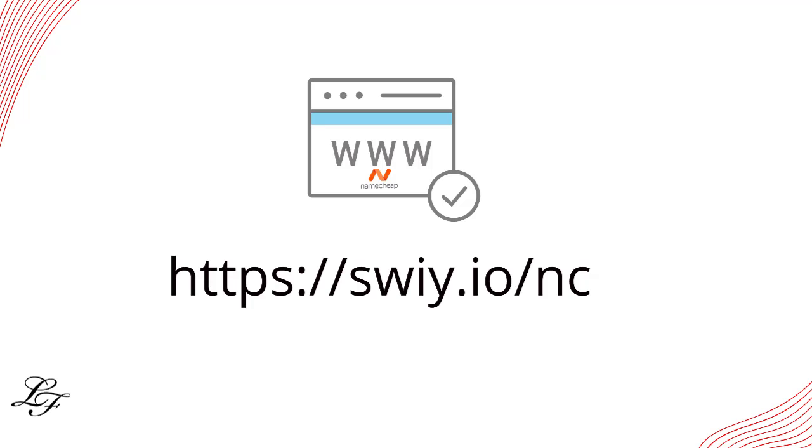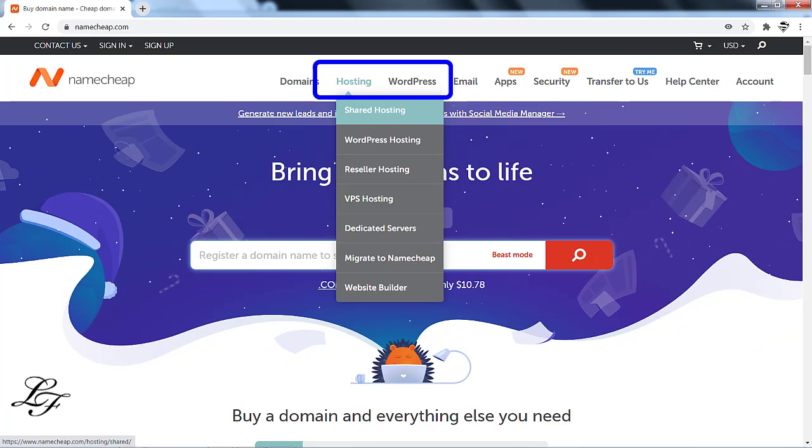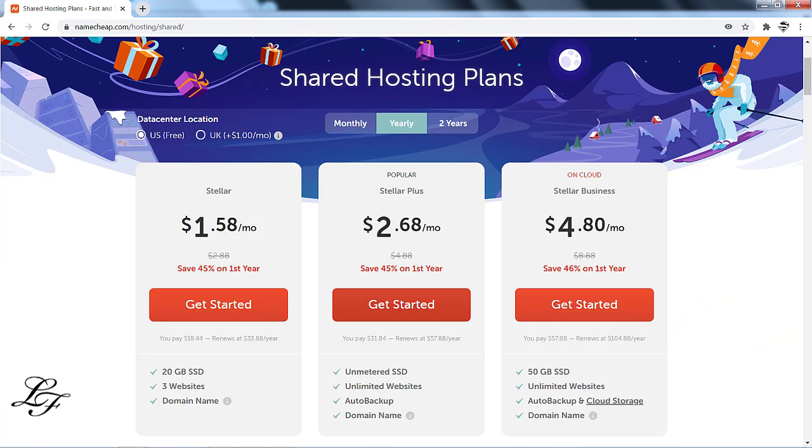Next, do a mouse over on the hosting menu, then click on Shared Hosting. Here you can see there are three types of hosting. The first one is Stellar, the second one is the Stellar Plus, and the third one is Stellar Business. I'll suggest you'll go for Stellar Plus Hosting.